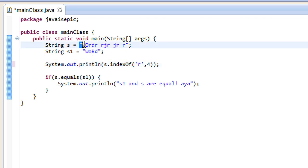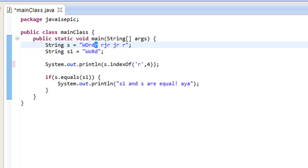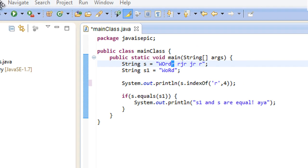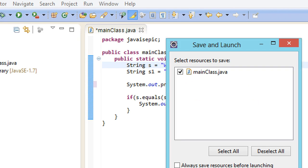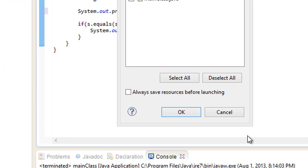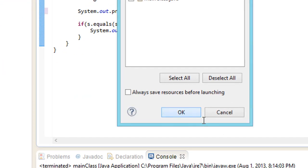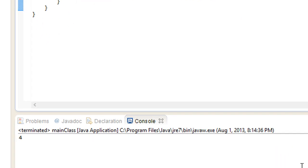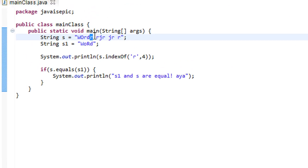So, let me see where that is. It's 0, 1, 2, 3, 4. So, it's going to start searching right here. And, return the first instance of r after that point. Or, at that point, for the matter. And, we get 4. Which is essentially what this character right here. The next, the first instance of r after this offset.